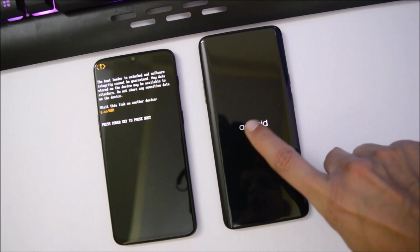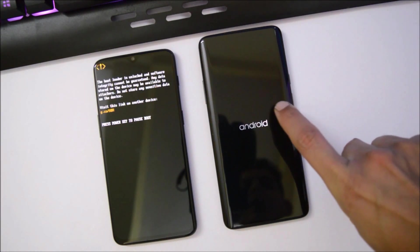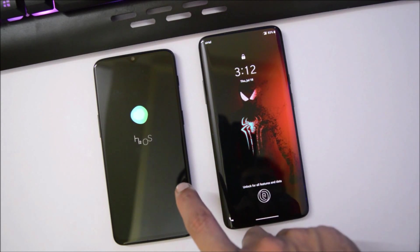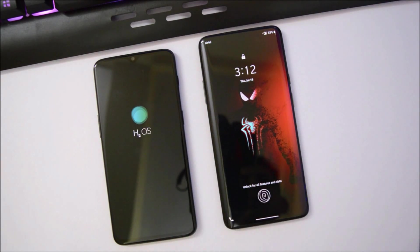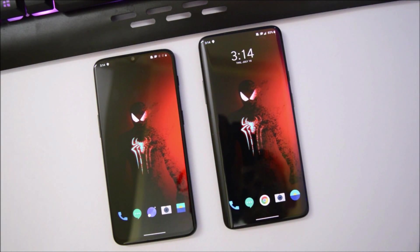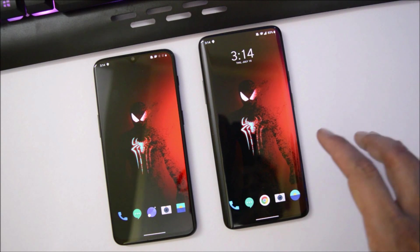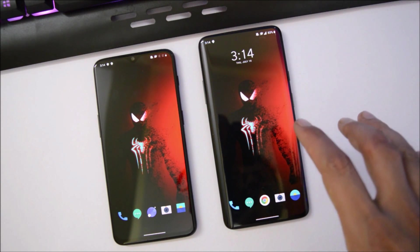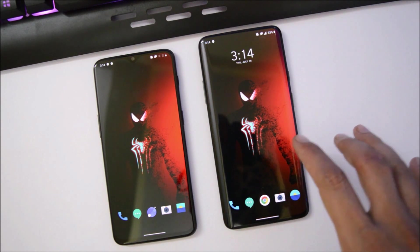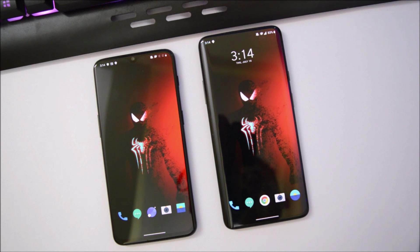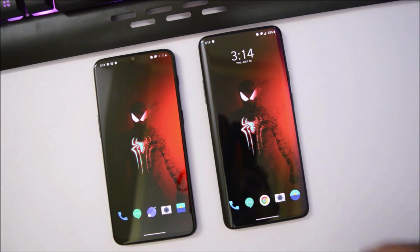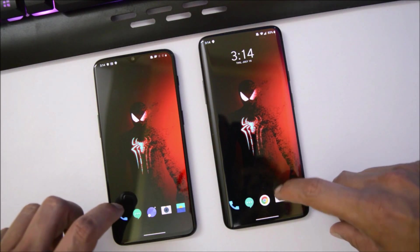On the OnePlus 7 Pro you get the Android boot animation, but on the OnePlus 6T we still get the Hydrogen OS boot animation. On the previous Android Q Developer Preview there were lots of bugs and it was not meant to be used as a daily driver, but with the latest build — Android Q Developer Preview 3 — I haven't noticed any major bugs, so I'll be using this as my daily driver.